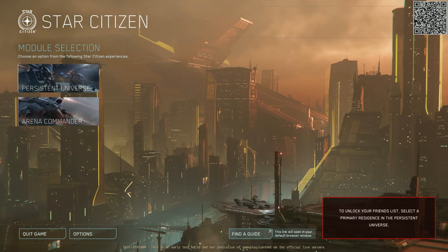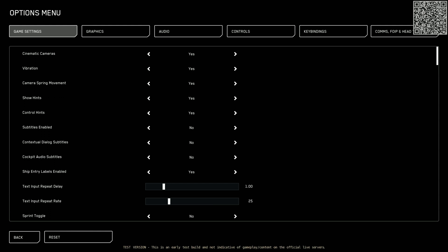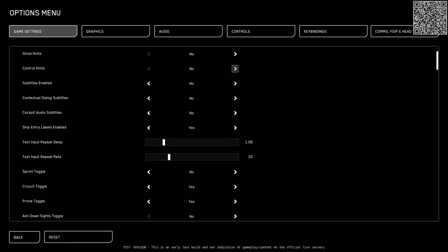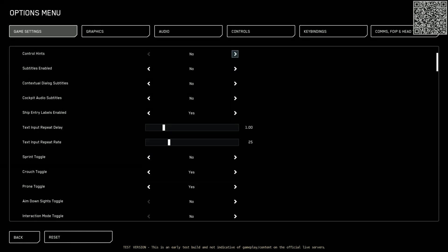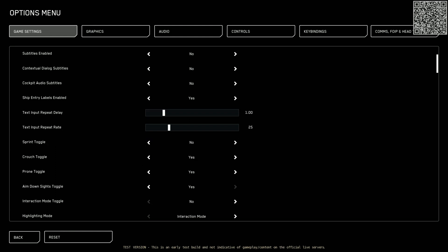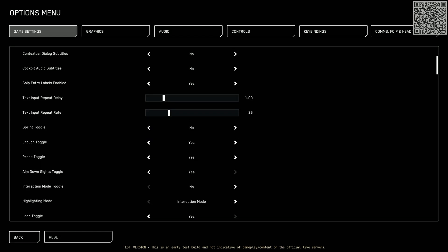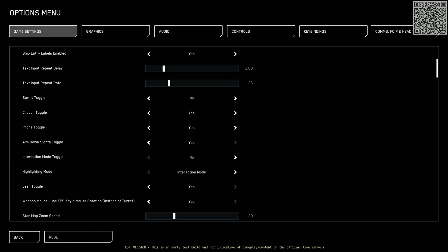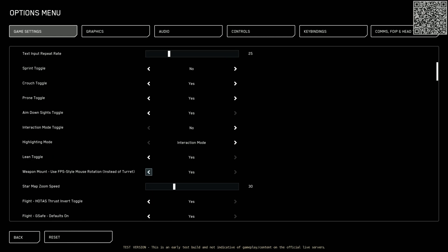So first things first, before we even start playing, we go to our options and we're going to go to the game settings tab. We're going to start turning off junk that we don't need. So these are what I personally use and this is for mouse and keyboard. Hints I always turn off. Control hints turn off. I'm not a noob. The rest of the stuff I don't worry about. Sprint toggle, no. Crouch toggle prone toggle, no. Aimed down sights toggle, yes I always turn that on. I don't like to hold down right click.